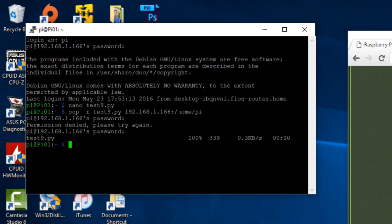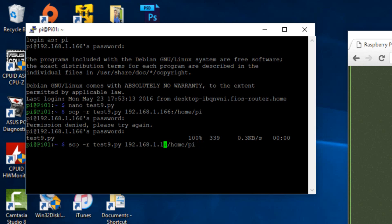So now we're going to do the same thing with the other pies. Instead of copy and pasting, just hit the up arrow on your keyboard and it's going to bring back the last code. All we have to do is change the address here. So we want our pi 2's IP address. Mine is dot 173. And hit enter.